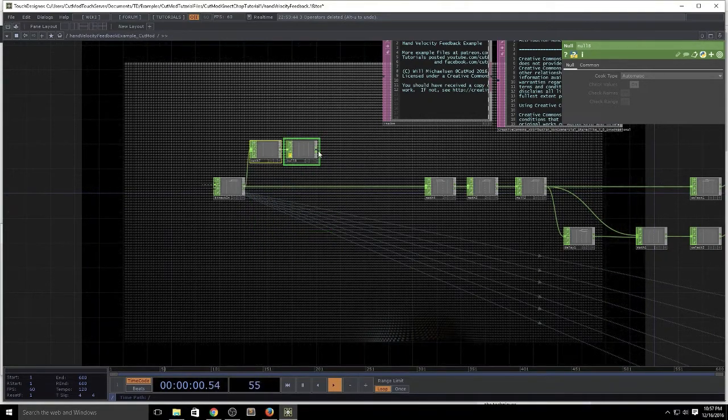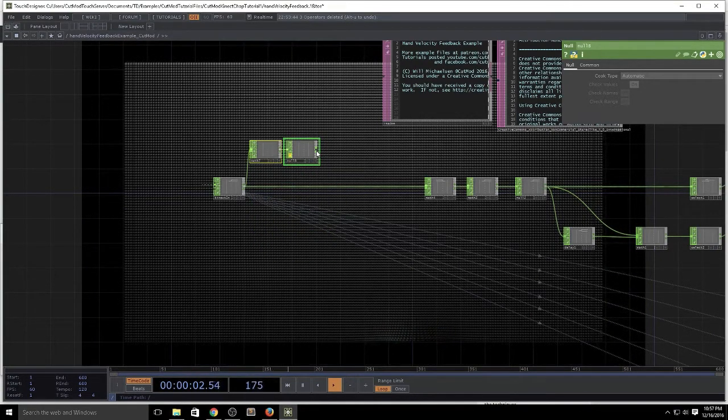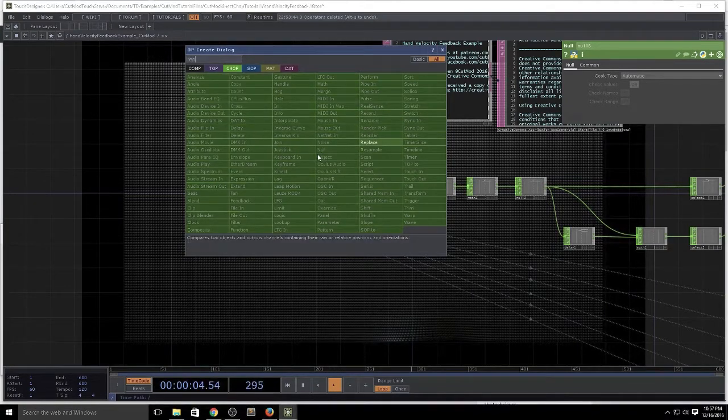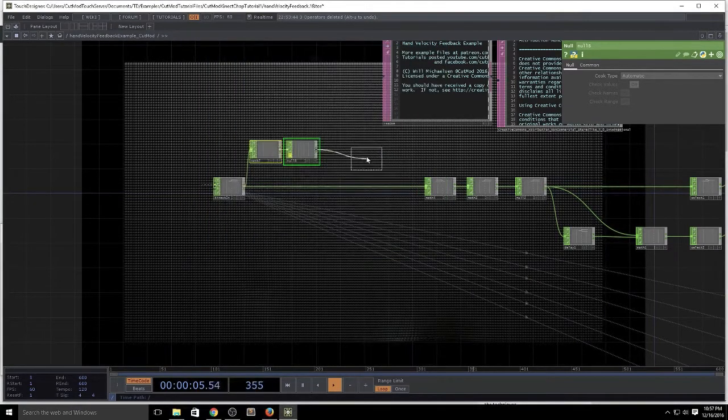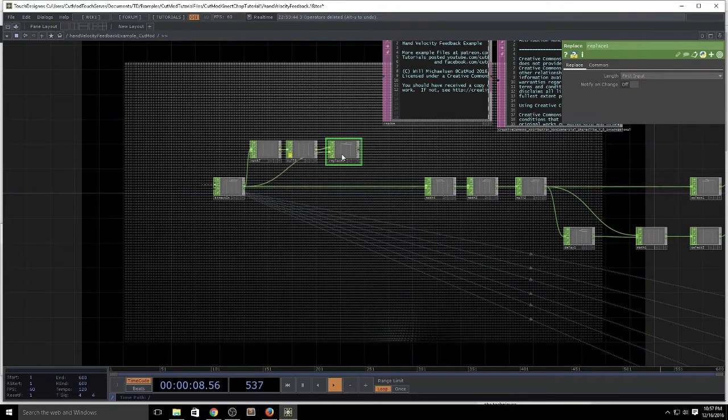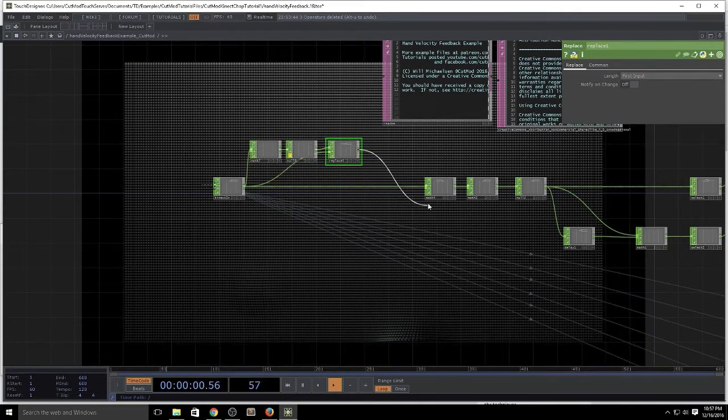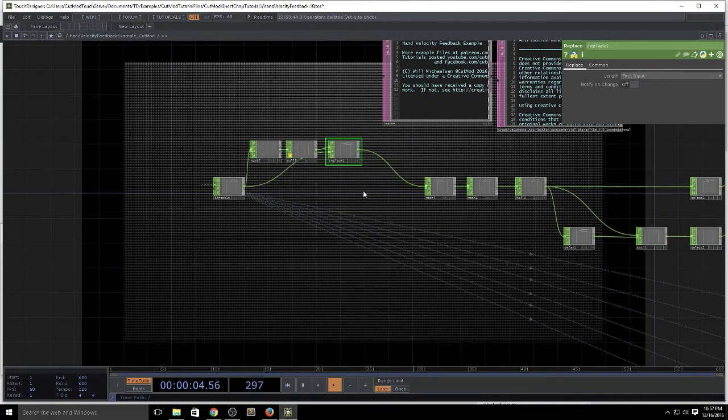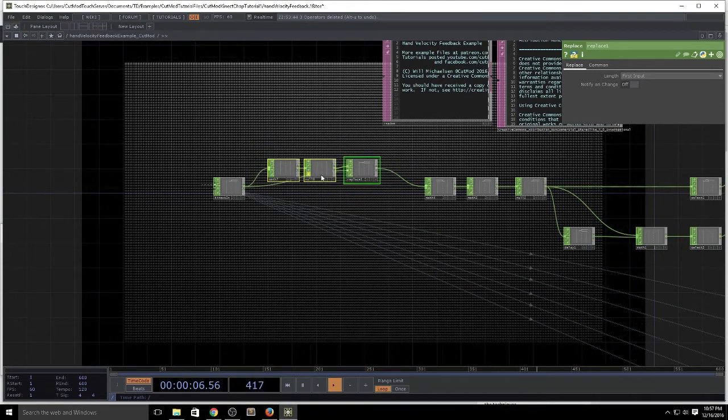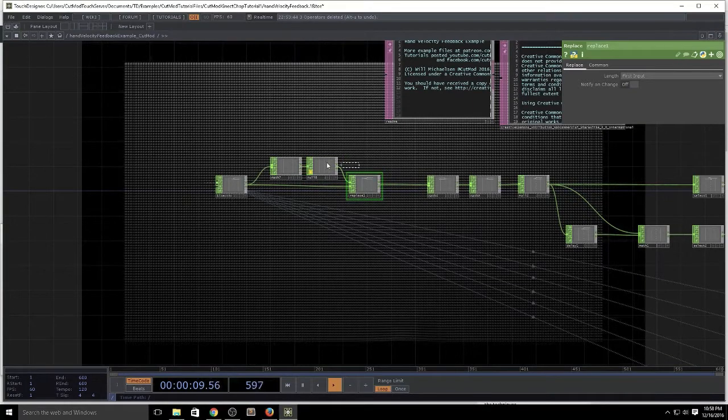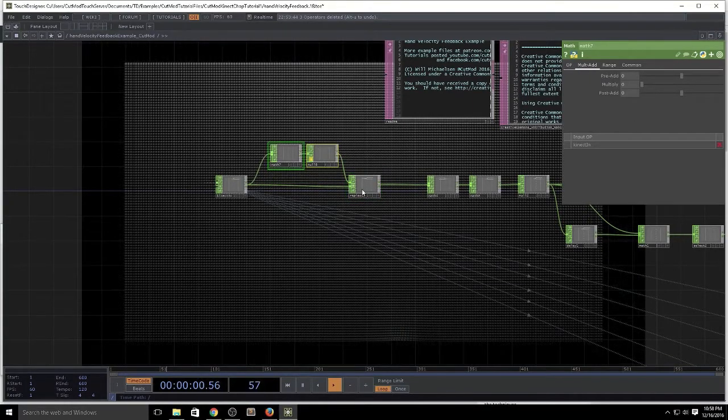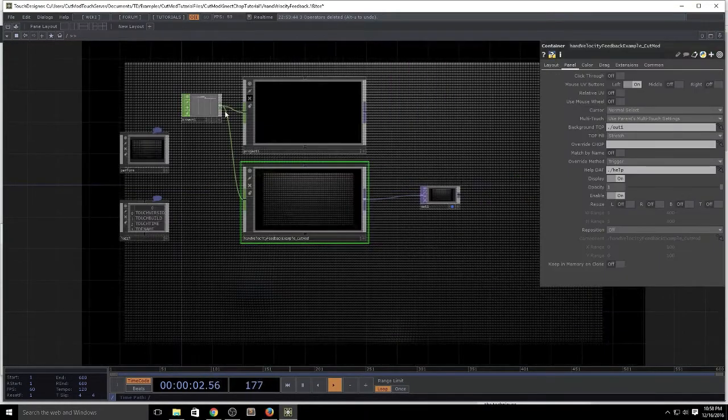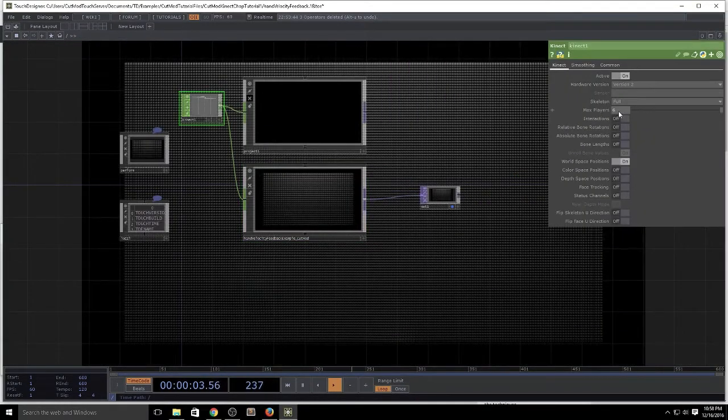So then we would just plug those into a replace and plug our actual channels into the second input of the replace and drag the math backwards so we don't have two things going into the math. And there we have the basic catch for the exception.